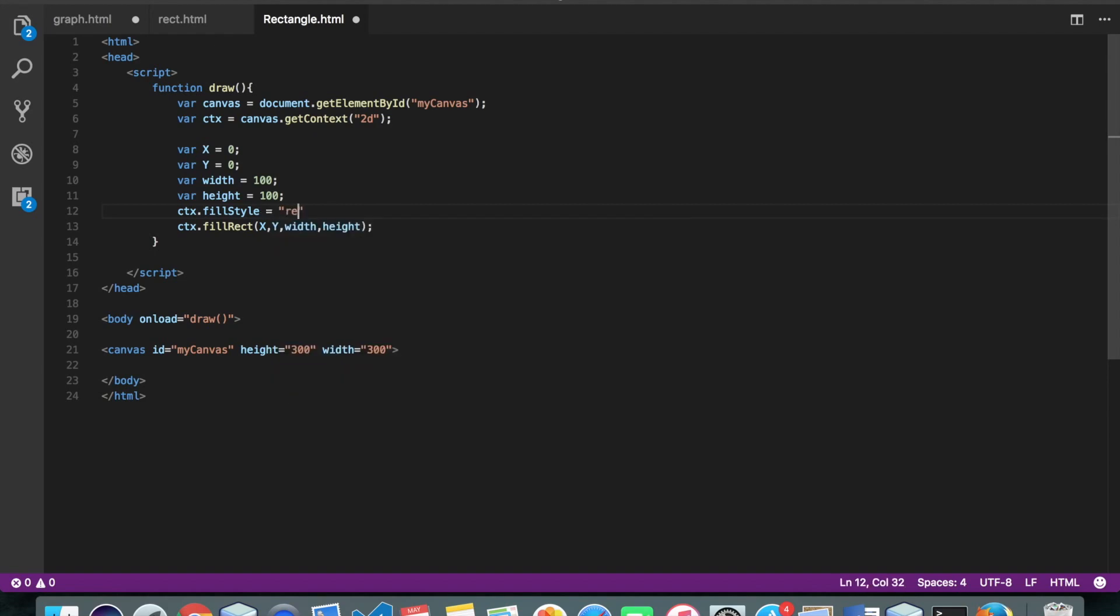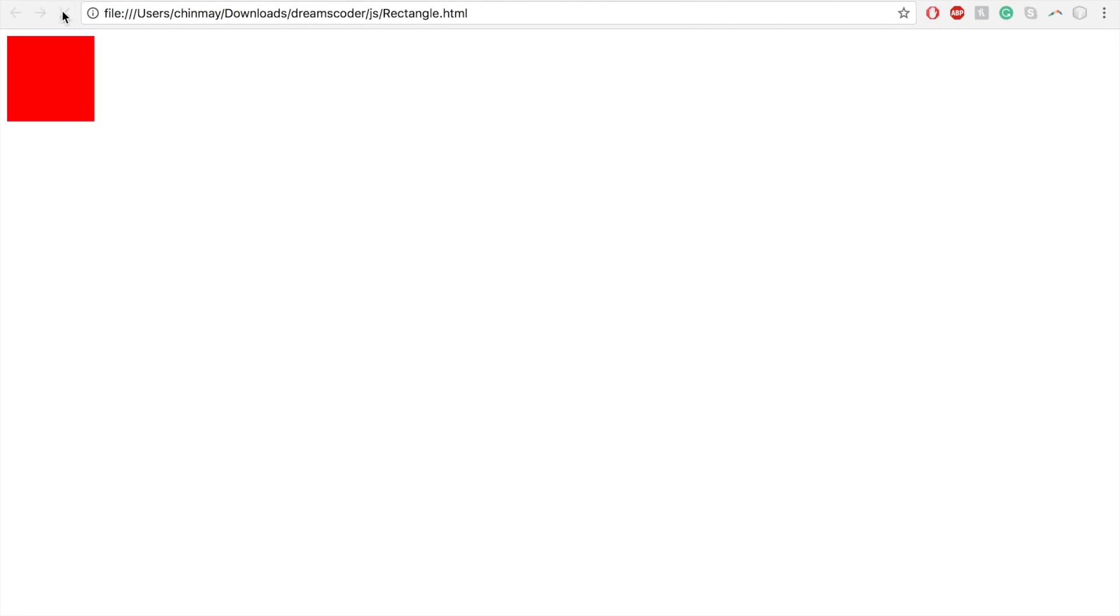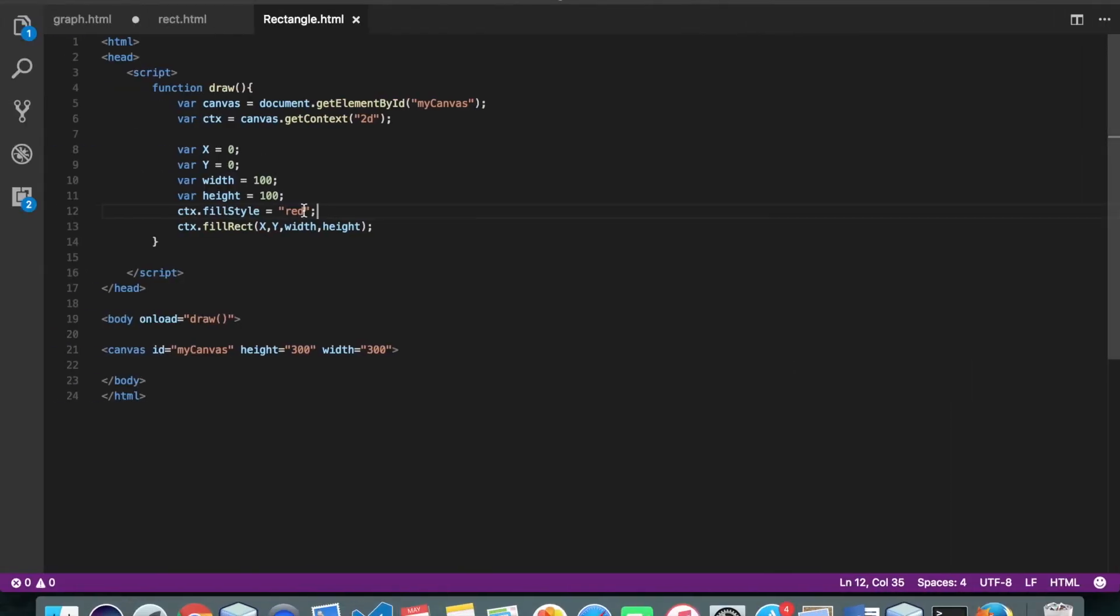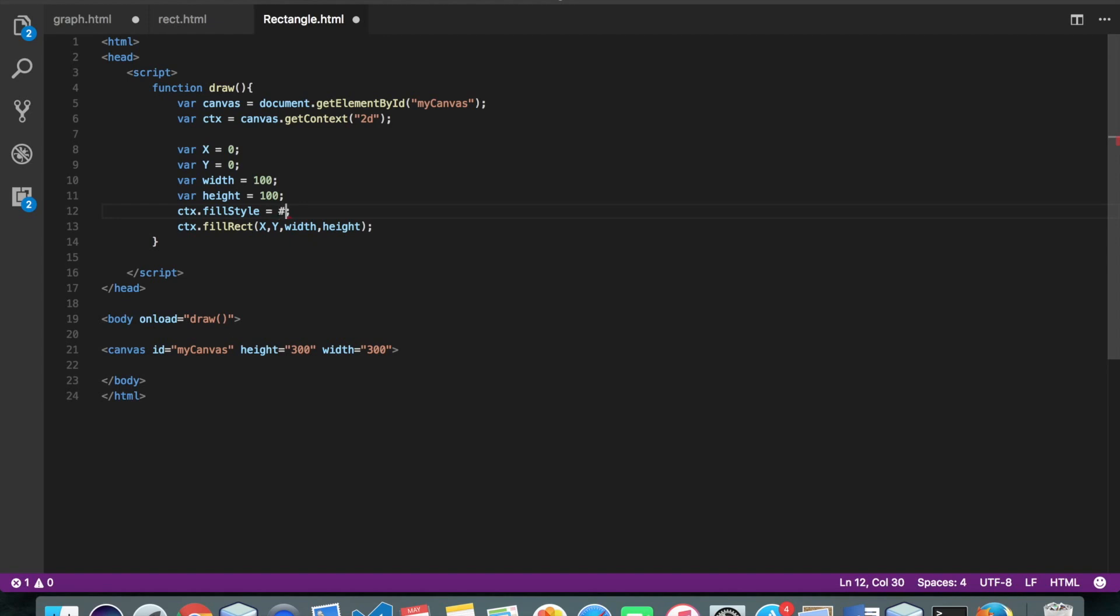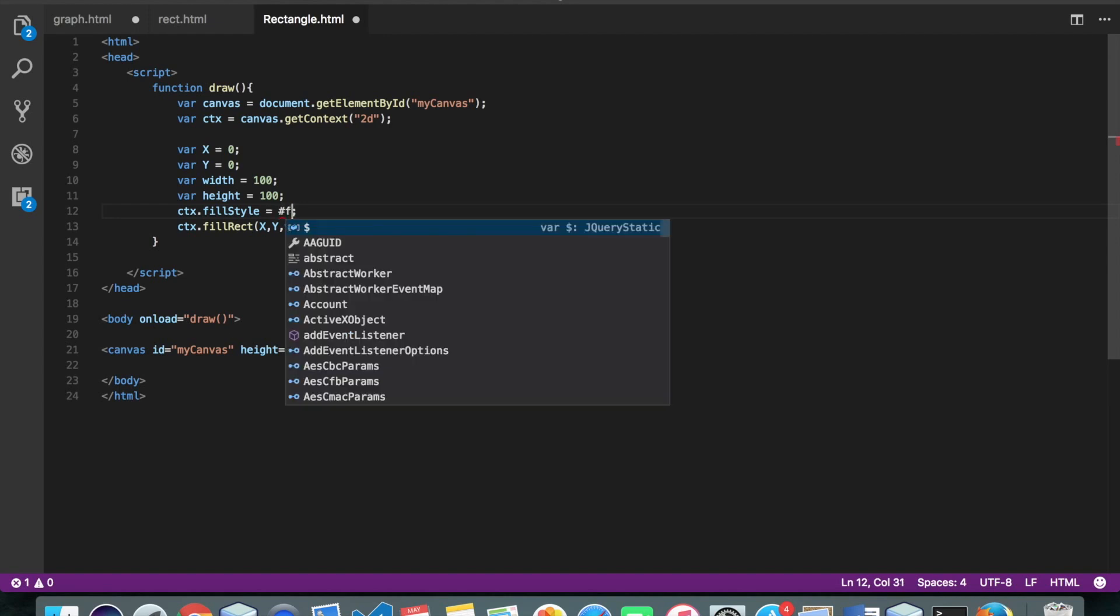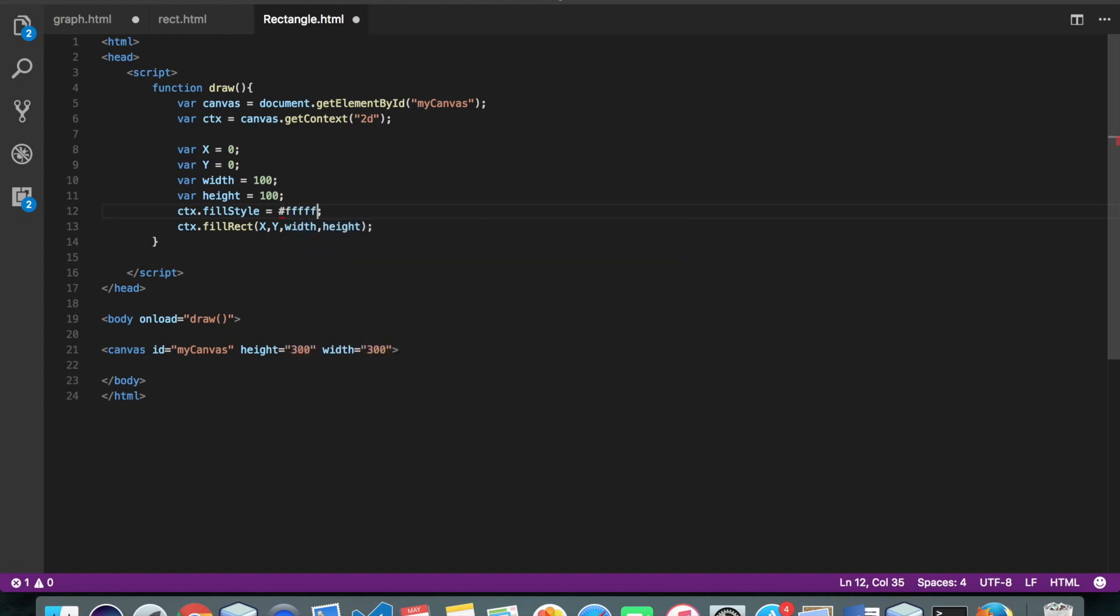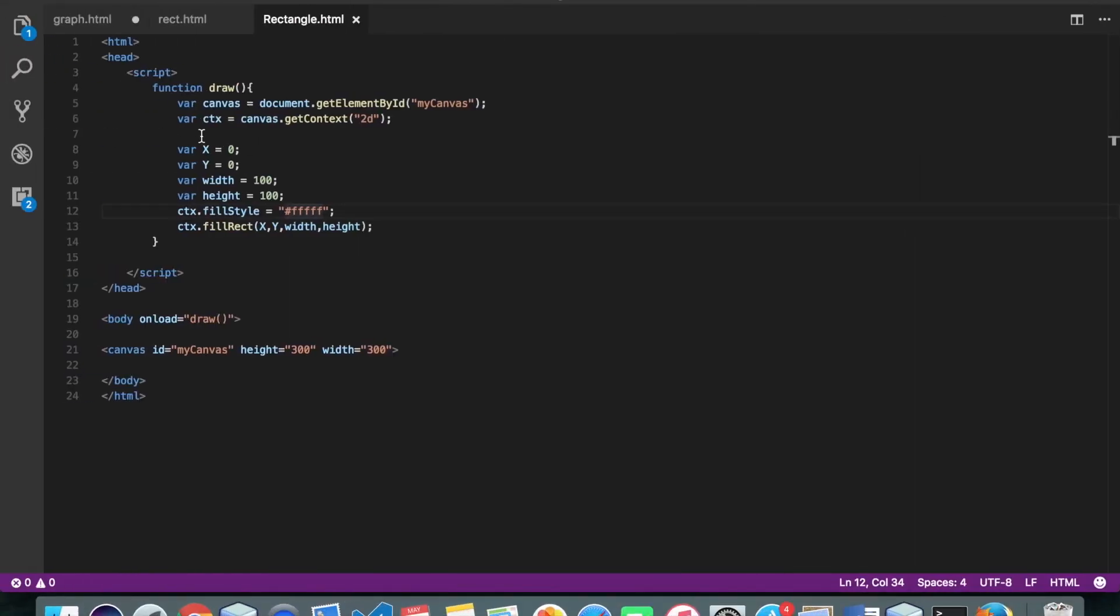Maybe I want it red. Alright, and you can even specify the hexa code and whatever you want. Okay, so this is our rectangle.